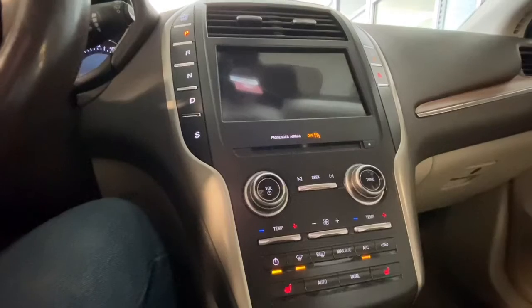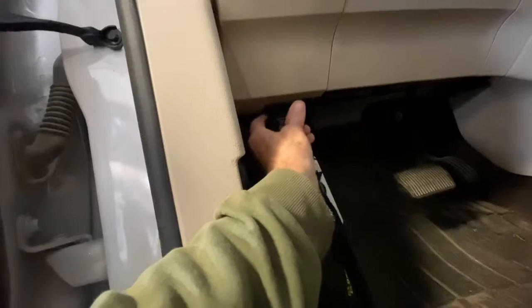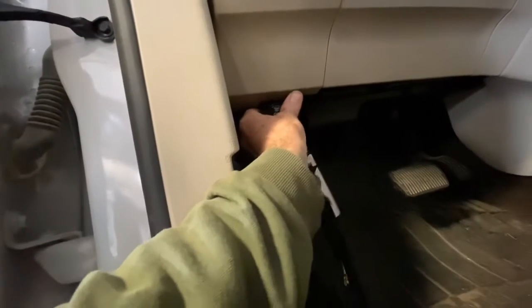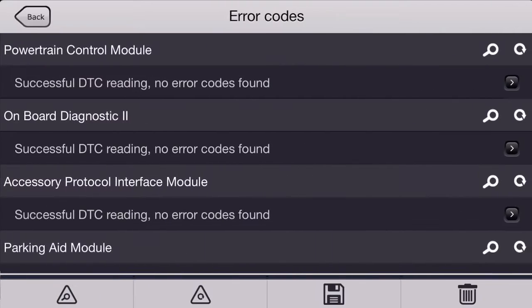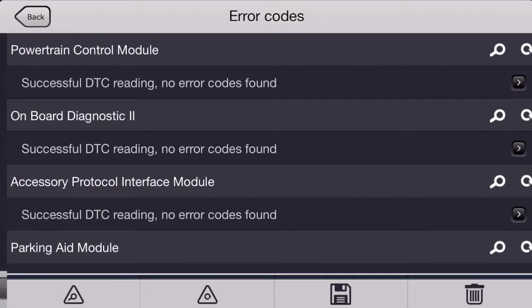I'm going to be using 4Scan Lite on an iPhone along with an OBD-Link MX Plus Bluetooth adapter today for diagnosis and I'm going to start diagnosis by retrieving all the codes on this.